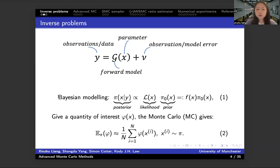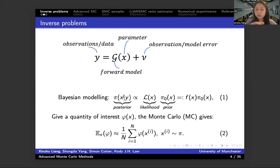Here we use Bayesian modeling on this inverse problem to learn and infer the parameter that we want — the parameter x. Compared with frequentist modeling, like the maximum likelihood estimation, it only will give you a fixed value.